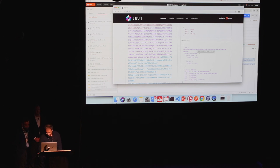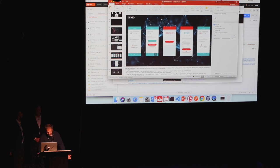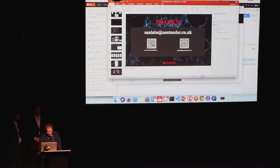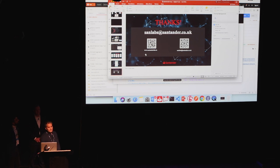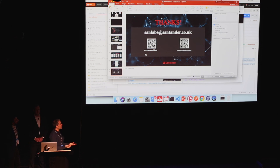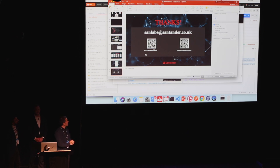And that's all we have for today. Reminder: sumlabs.santander.co.uk — come to us. We are asking for help. Thank you for your attention today.